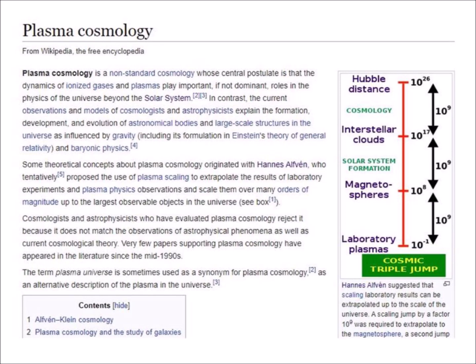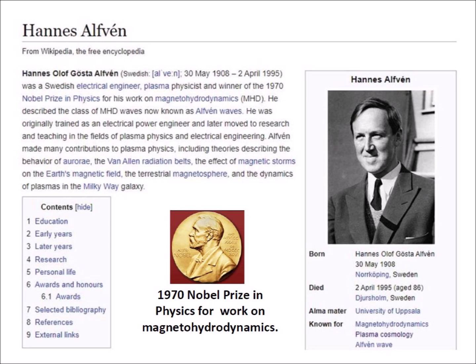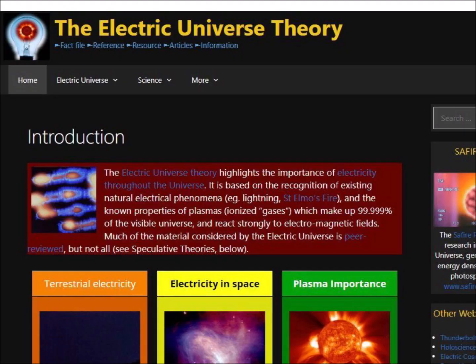Plasma cosmology is a non-standard cosmology that postulates that the dynamics of ionized gases and plasmas play important and dominant roles in the physics of the universe beyond the solar system. Some theoretical concepts about plasma cosmology originated with Hans Alfven, who proposed the use of plasma scaling to extrapolate the results of laboratory experiments up to the largest observable objects in the universe. Alfven was originally trained as an electrical power engineer and later did research in plasma physics and electrical engineering. His contributions include theories describing the behavior of aurora, the Van Allen radiation belts, the effect of magnetic storms on the Earth's magnetic field, the terrestrial magnetosphere, and the dynamics of plasmas in the Milky Way galaxy.